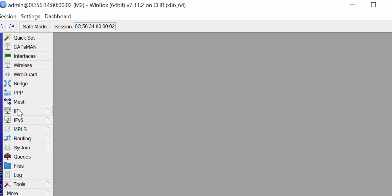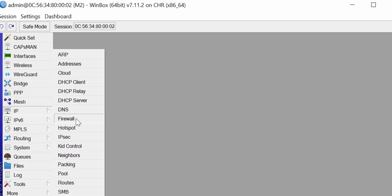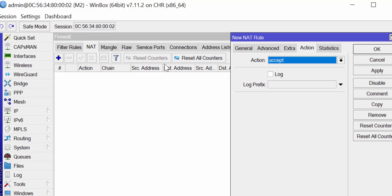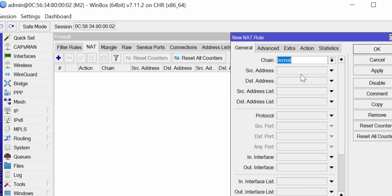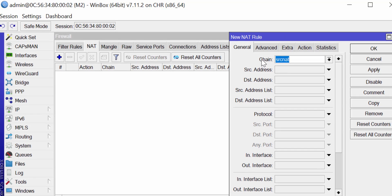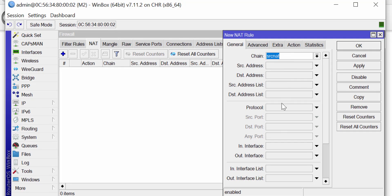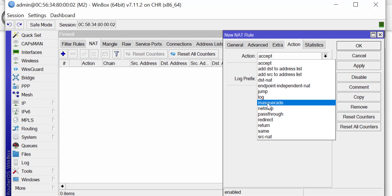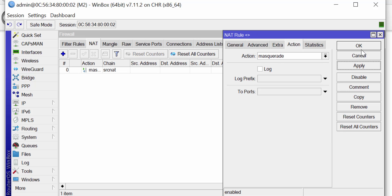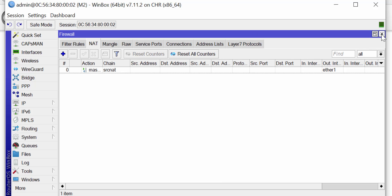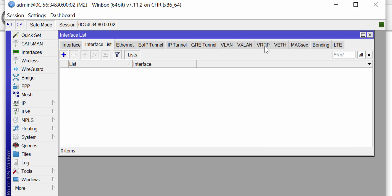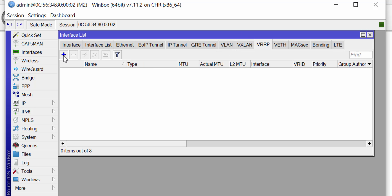On M2, I go to IP > Firewall > NAT. The chain is source NAT, the outgoing interface is ether1, and the action is masquerade. I click Apply and OK. Now I go to Interface, click on VRRP, and click Add.